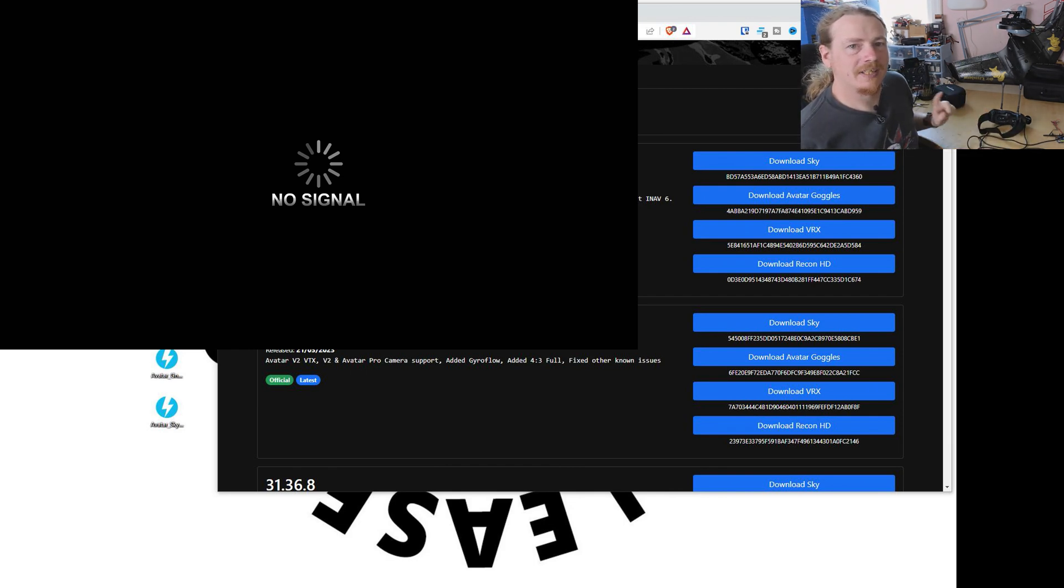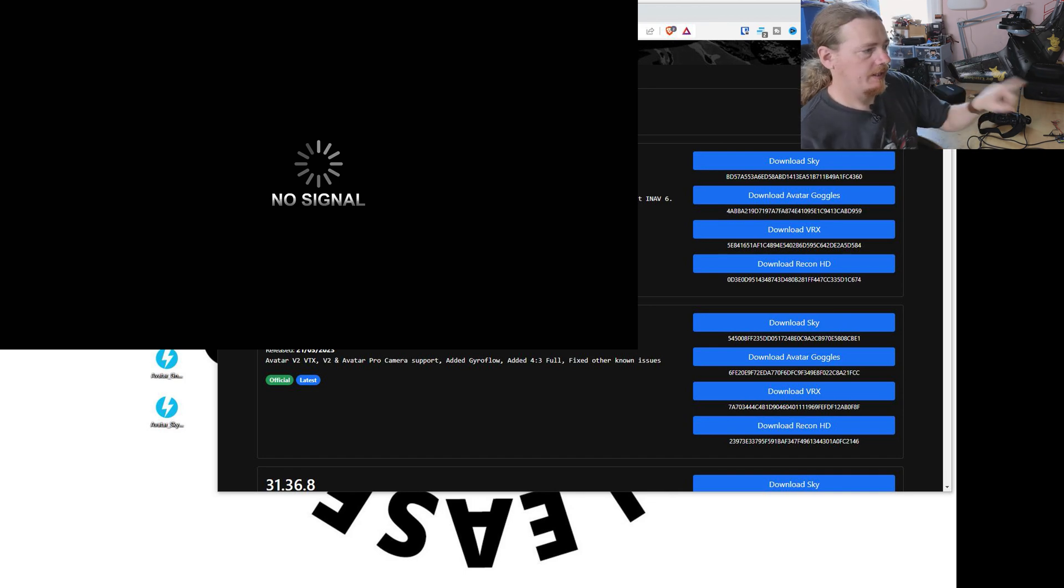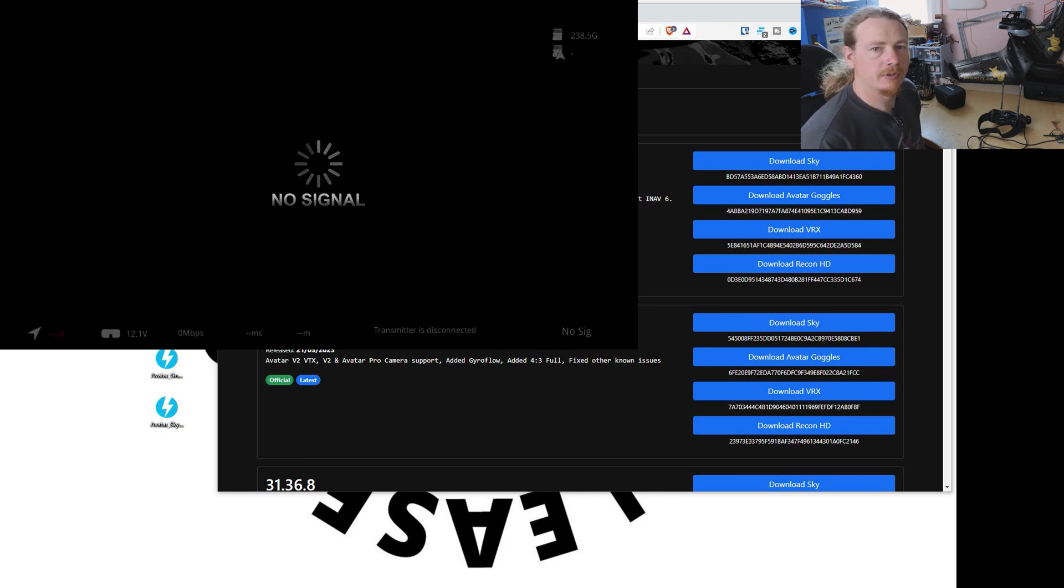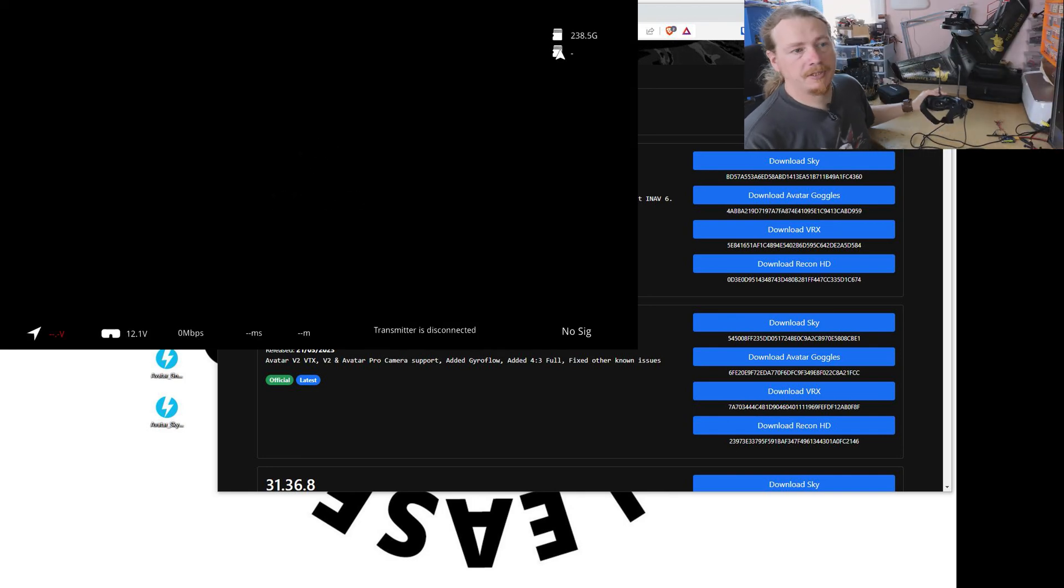Right, that long beep means that it's finished. It's now going to reboot and we'll soon get the video back. Again, I won't bore you waiting for it. Okay, so we now have our picture back.